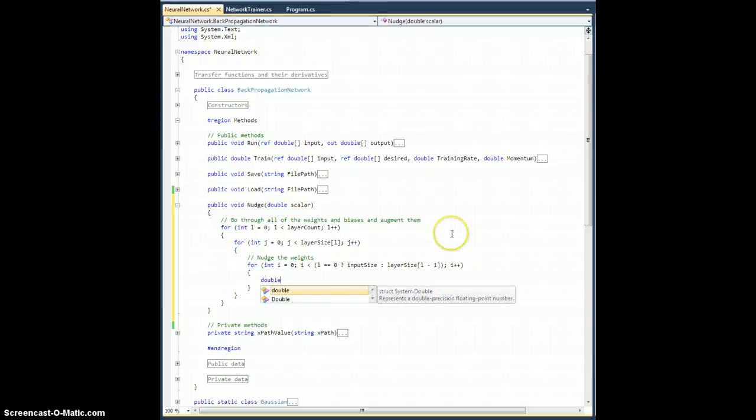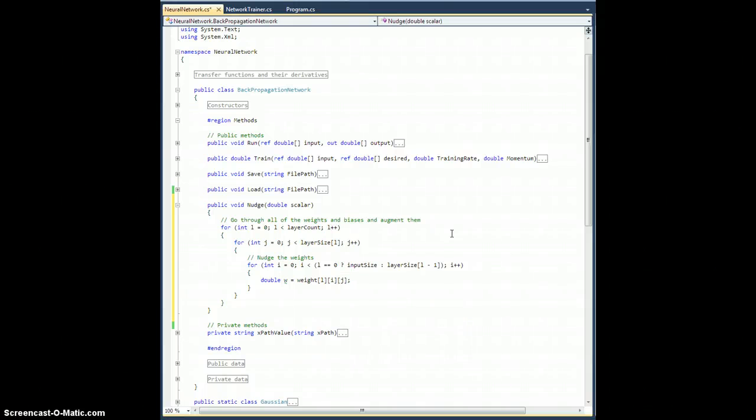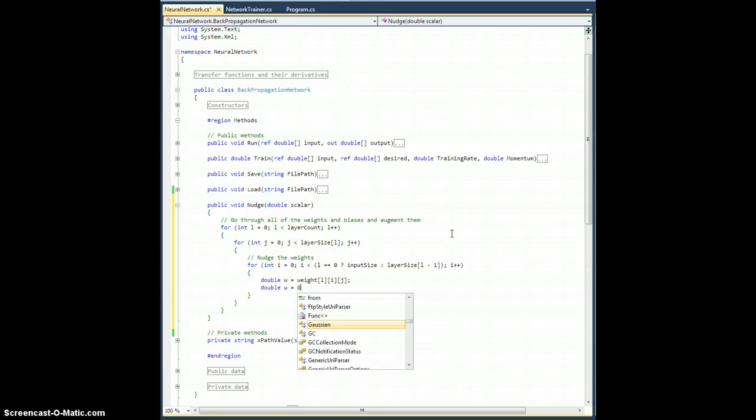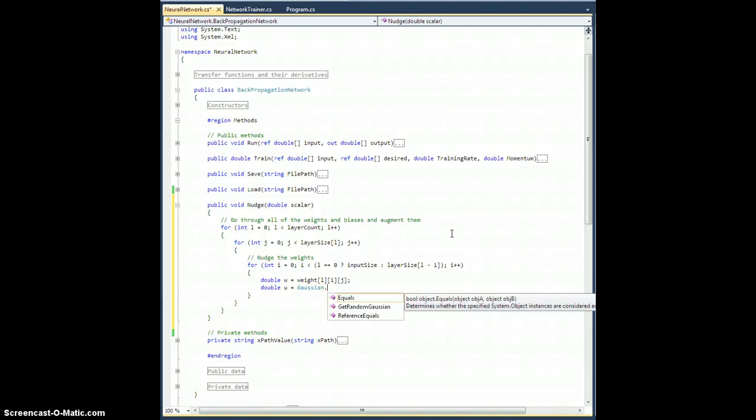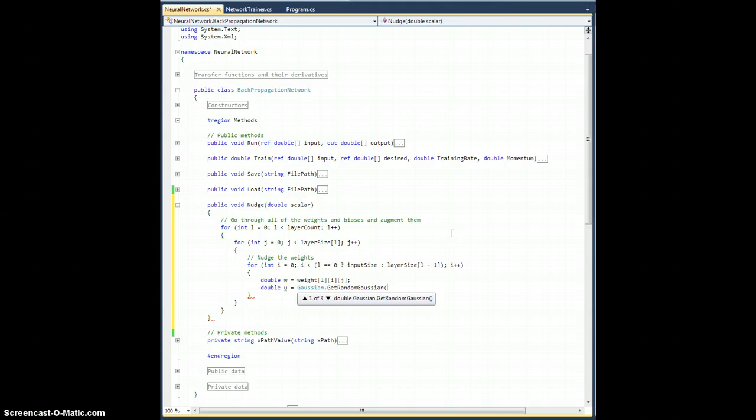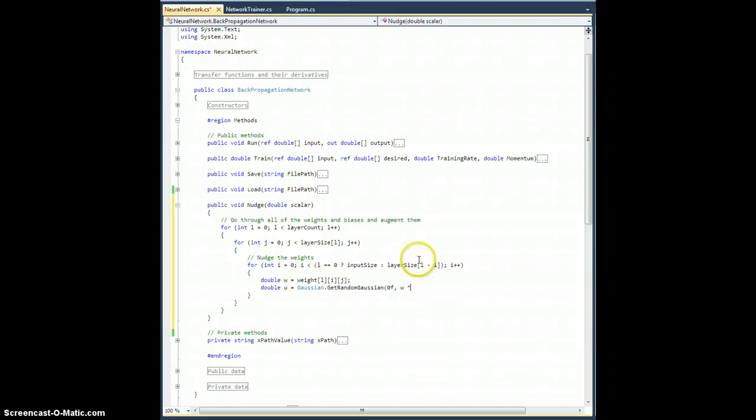First of all, let's nudge the weights. So for int i equals 0, i is less than, well, it depends. If l is 0, then input size, otherwise the layer size of the l minus first layer, just like that, i plus plus. Okay, so this is identical to the loops we did before. Now, first let's write down the double w, which is going to be the weight for layer l connecting node i in the previous layer to node j in the current layer. And I'm going to create a double called u, and it's going to be a random number. So I need to go to my Gaussian class. So Gaussian dot get random Gaussian.